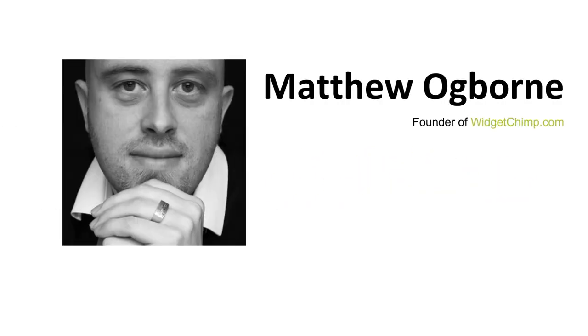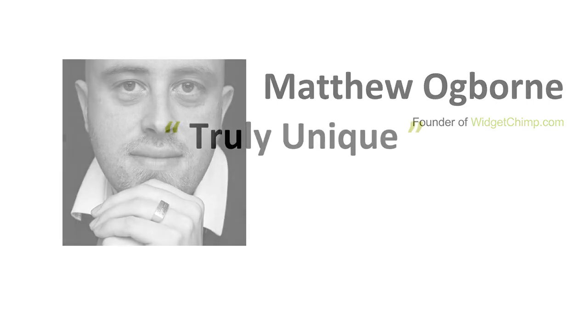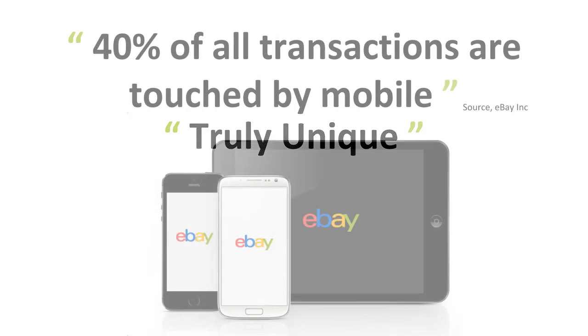Hi, I'm Matthew, the founder of WidgetChimp.com. What you're about to see is truly unique and has never been done before.